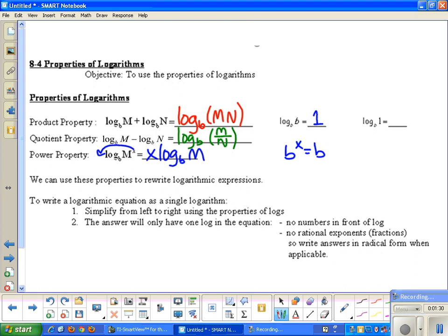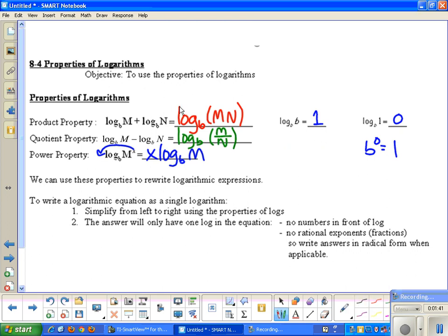The log base b of 1 is always equal to zero, because b to the zero power gives you one — anything to the zero power is one. And anything to the first power gives you that same thing back.